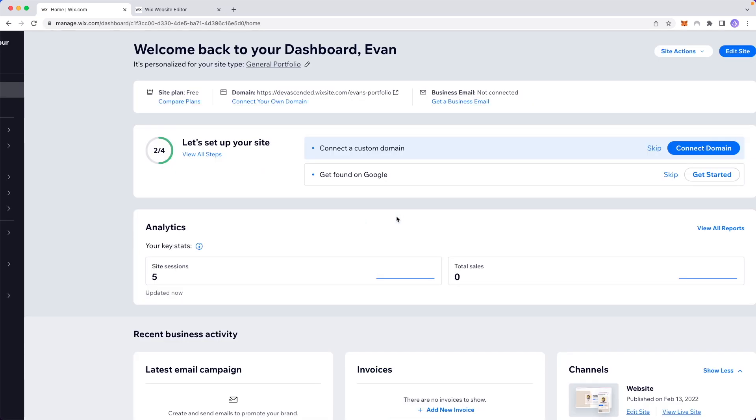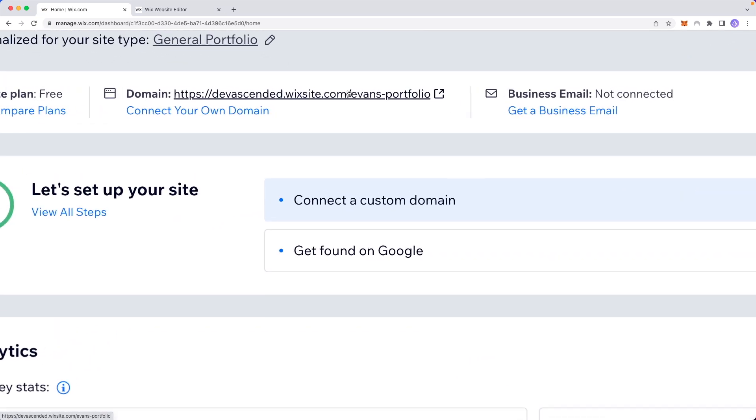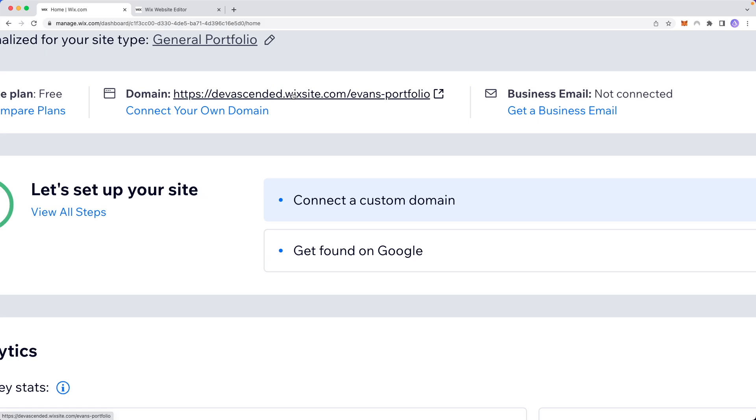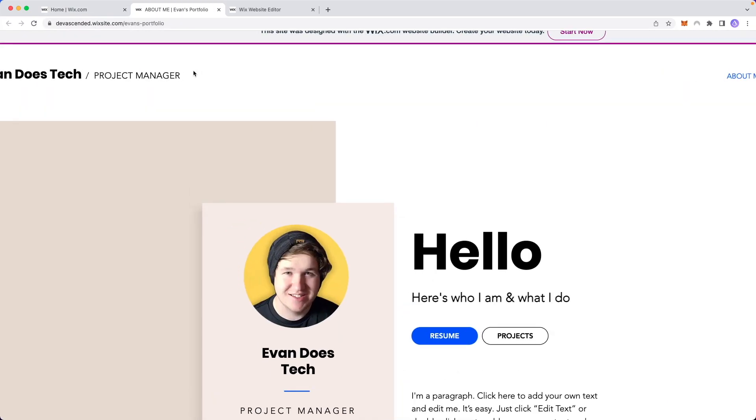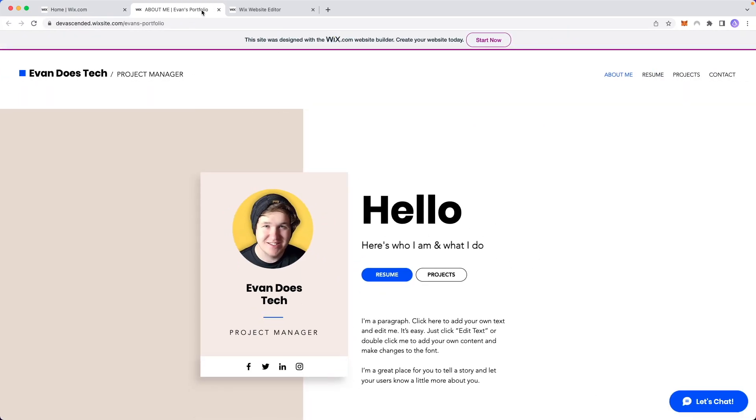It will load for a couple seconds, and now we can see that our website has been renamed. If we click on this link, you can see it now says Evan's portfolio instead of Evan Does Tech. We have successfully changed our Wix website's name.